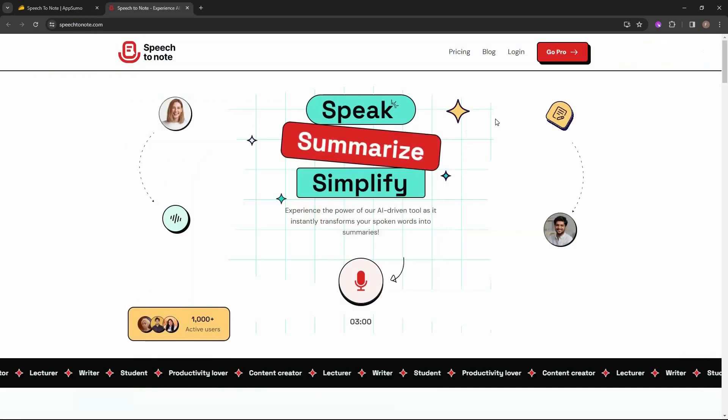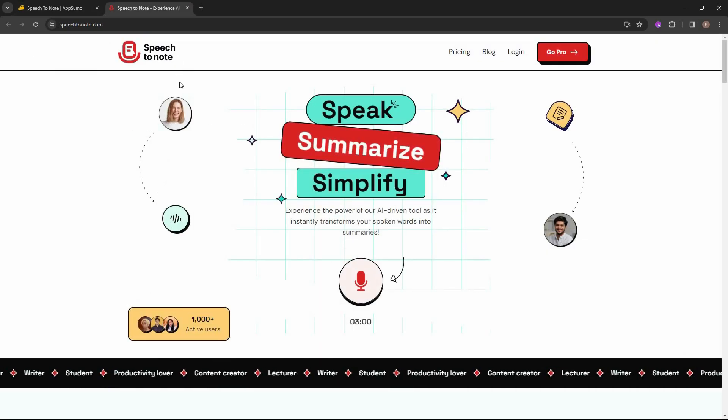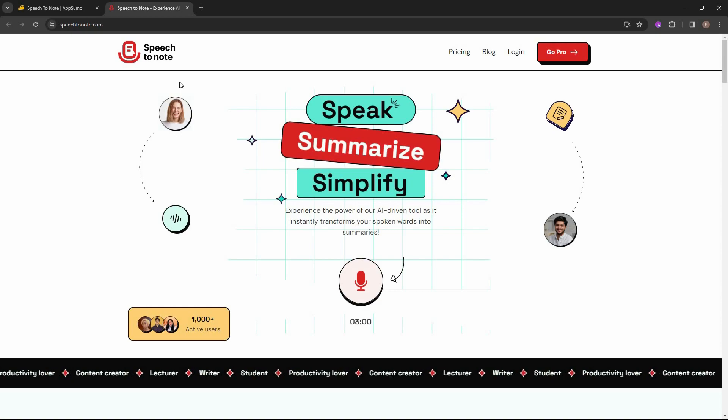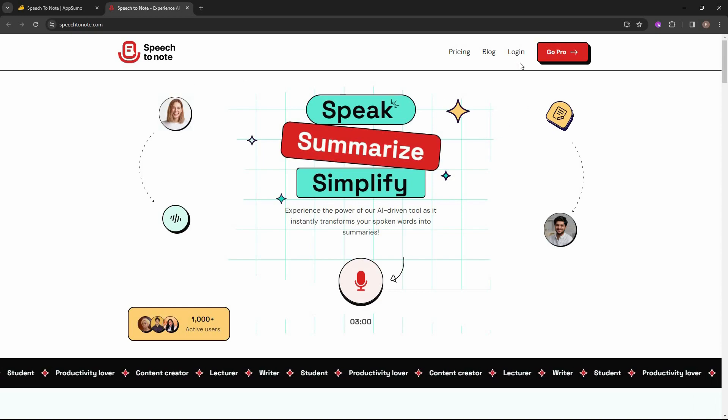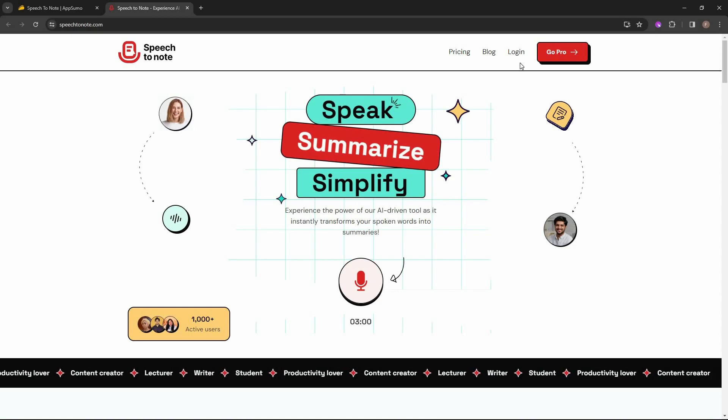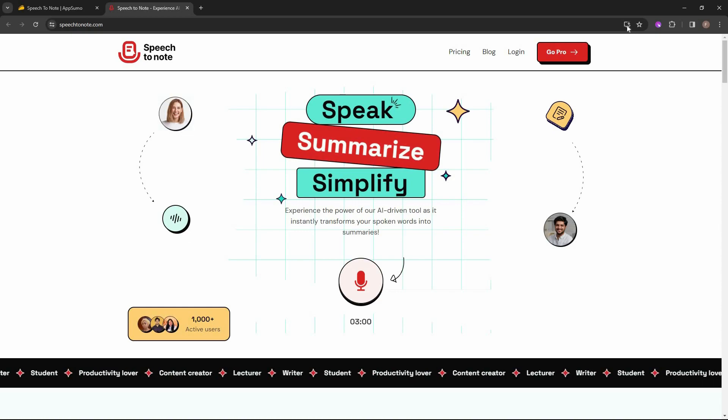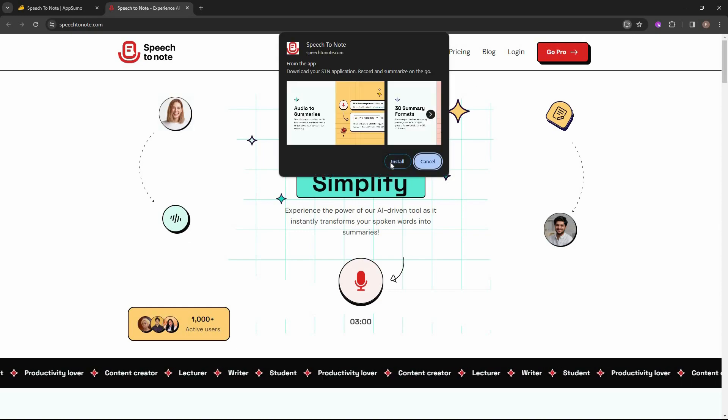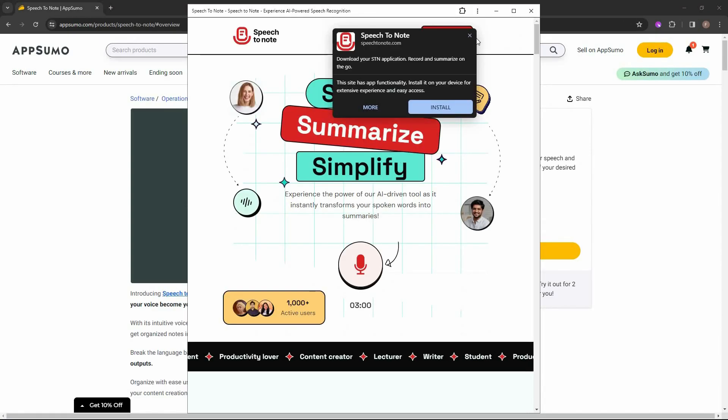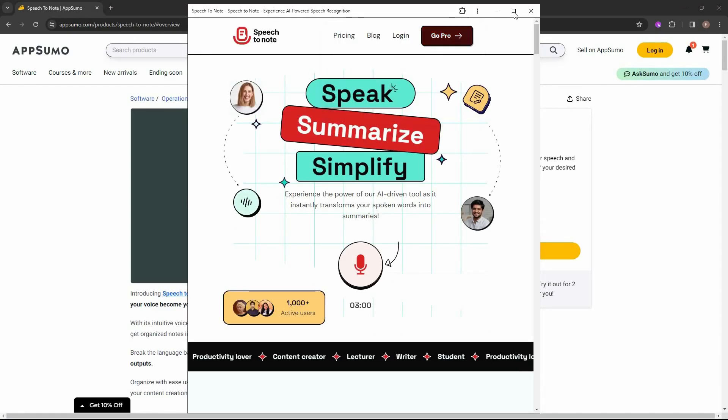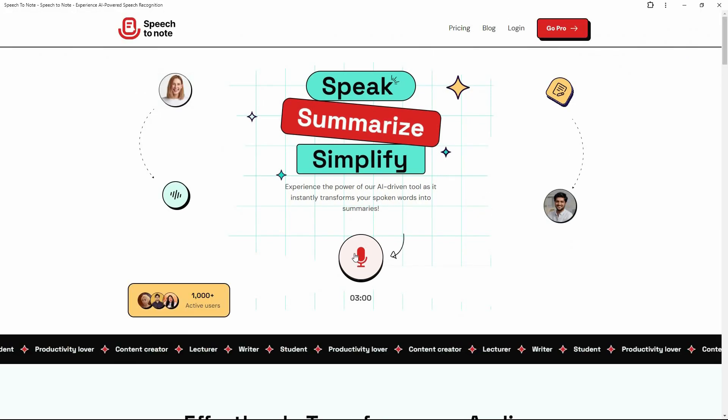Now let's go to the dashboard. So as you can see, currently we are on this Speech to Note website. And in order to use this tool, you can either log in using your email and password, or you can also directly install this Speech to Note to your Chrome browser. For that, just click on this. And then all you have to do is click on Install. So now it is installed, and I'm going to make this tab large.